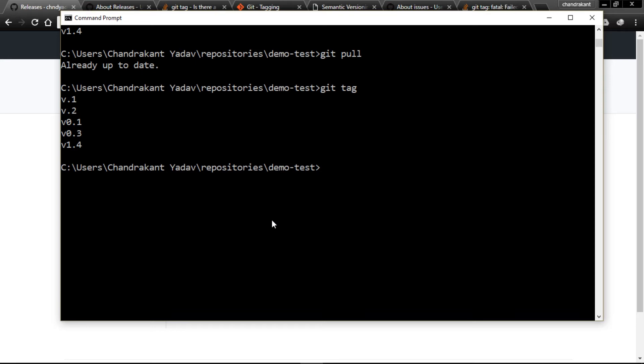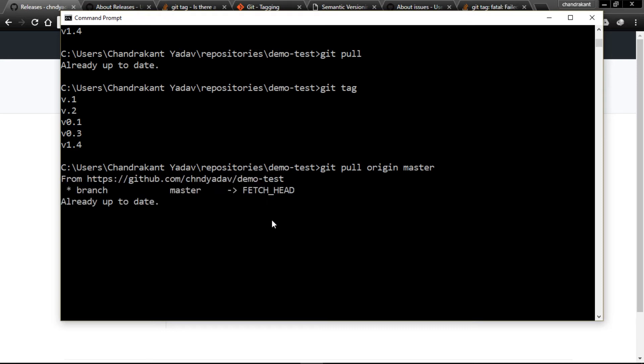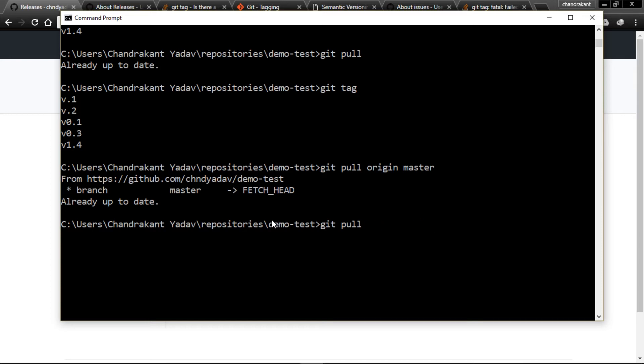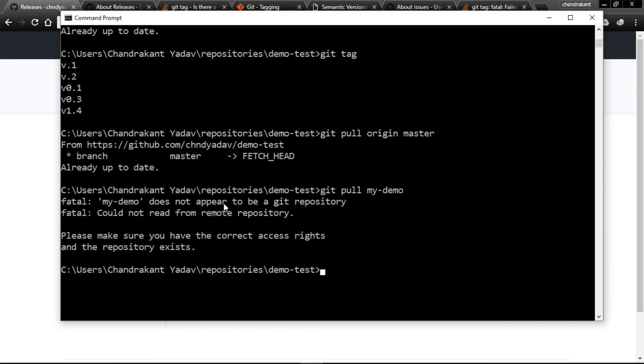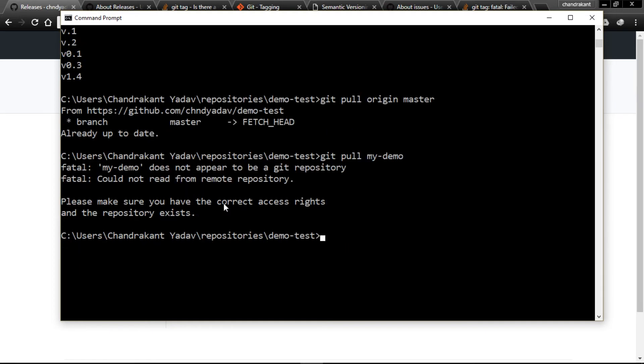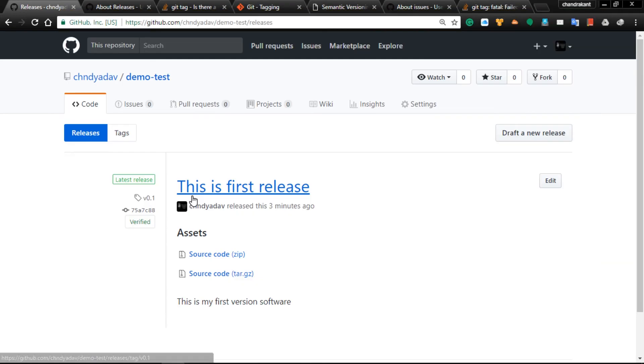These are the tags we have done. Our version 0.1 tag is not visible, so let me pull origin master. Let me pull from my demo repository.